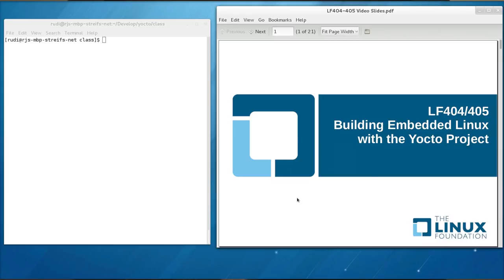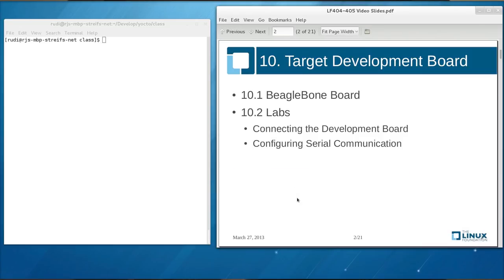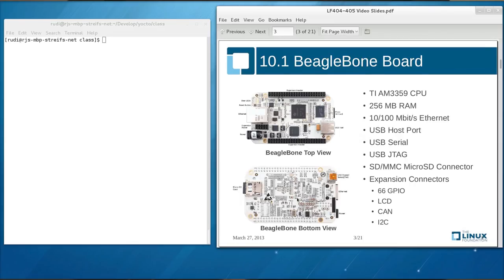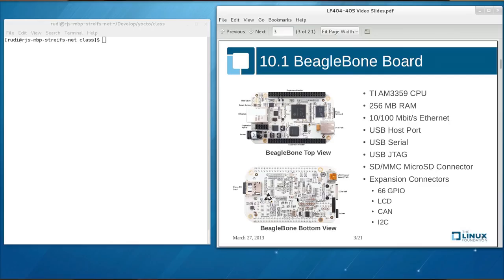A little intro into our target development board. It's the BeagleBone from Texas Instruments. It has a Texas Instruments AM3359 CPU, 256 megabytes of RAM, a 100 megabit-based T Ethernet port, USB host port, USB serial, USB JTAG, and a connector for a flash memory chip and a couple of expansion connectors where you can do some breadboarding and additional experiment with it.